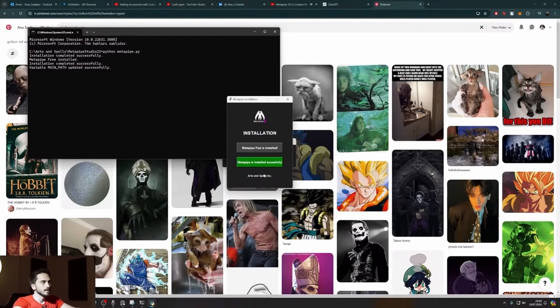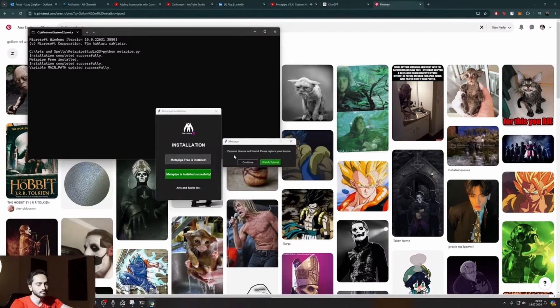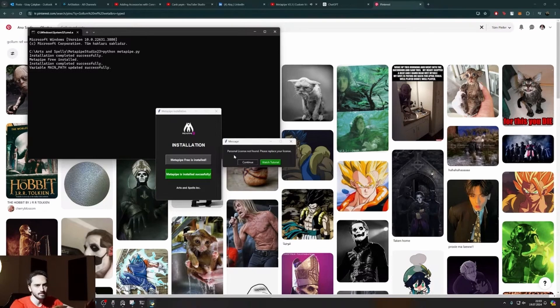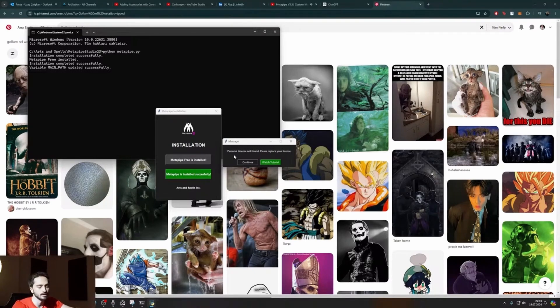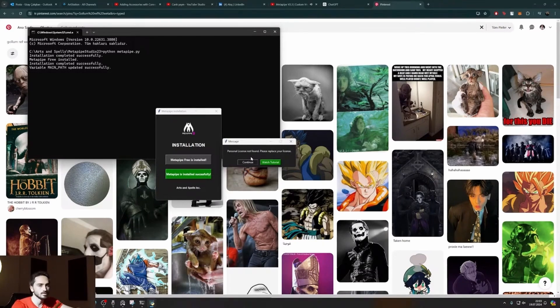And then in here it says Metapipe successfully installed, but we got an error which says personal license not found, please replace your license. That means I don't have the license because I just renamed my files. If you have previously installed Metapipe correctly, you will not get this issue, no problems. But if you are for the first time installing it, then you will get the error. No problem, just come to Discord.